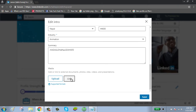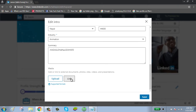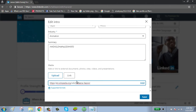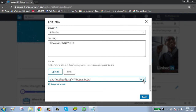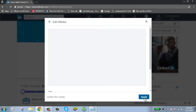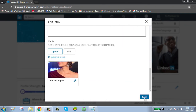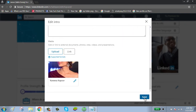Just below you can see a link button. Click on the link button, paste the link you want to add, click on the add button, click on the apply button, and then click on the save button.